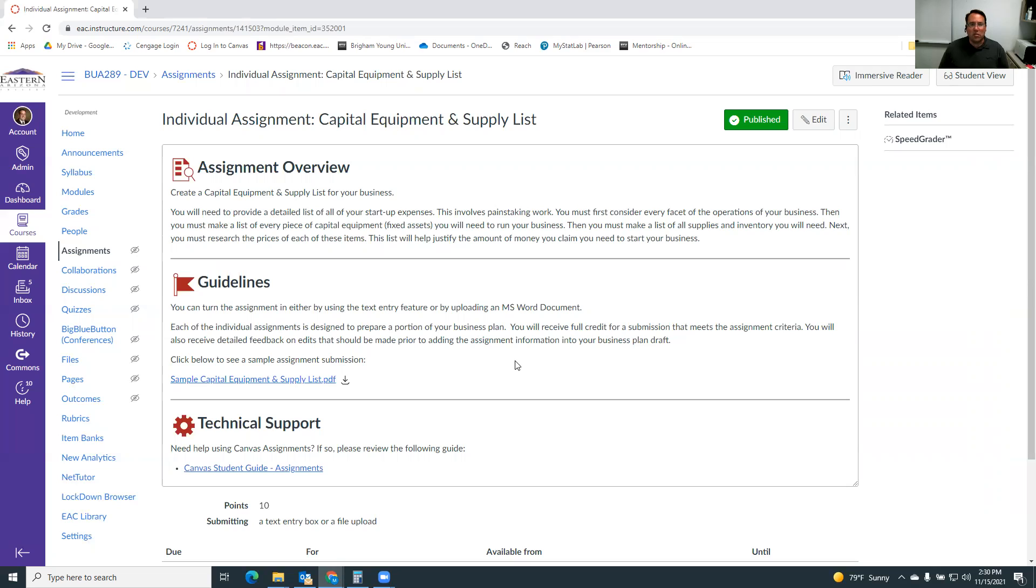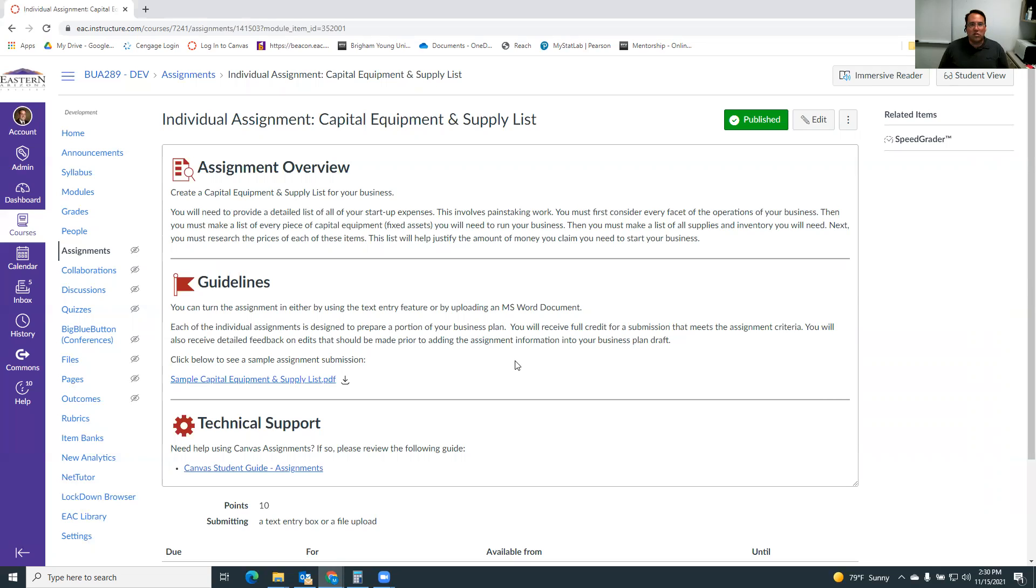It's important to say, what's everything I'm going to need to successfully run this business? And then to figure out how much those things will cost so you have a good, solid estimate of what it's going to cost you to get going. It's also important through this process to think hard about which items are necessary or required and which ones are just they'd be nice to have.